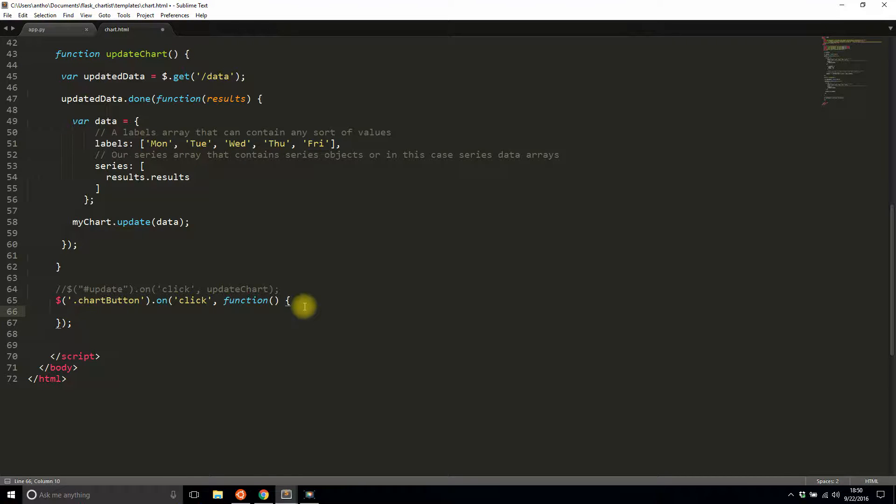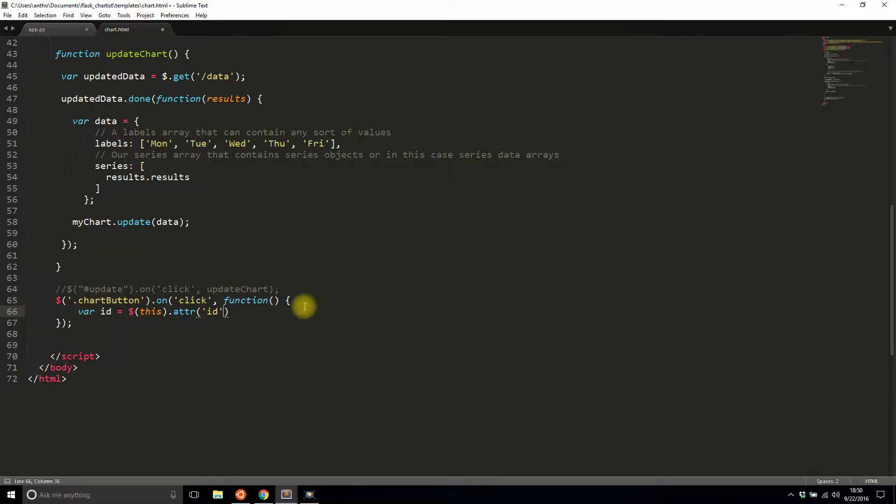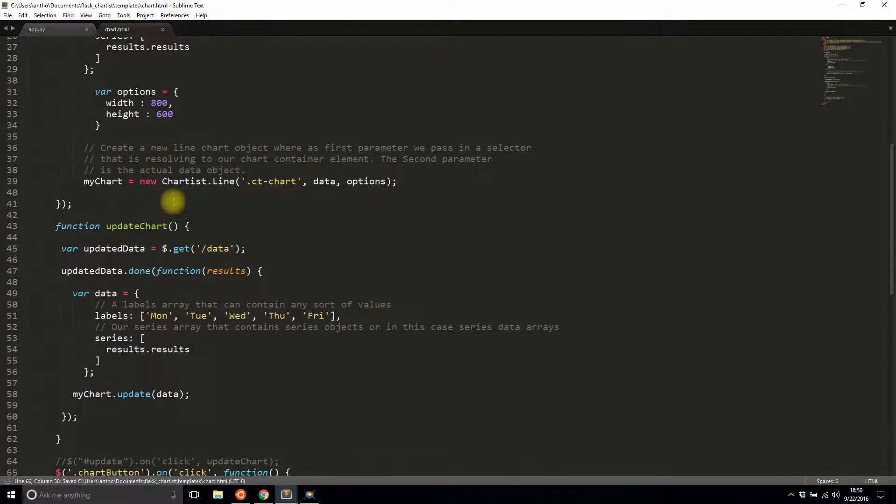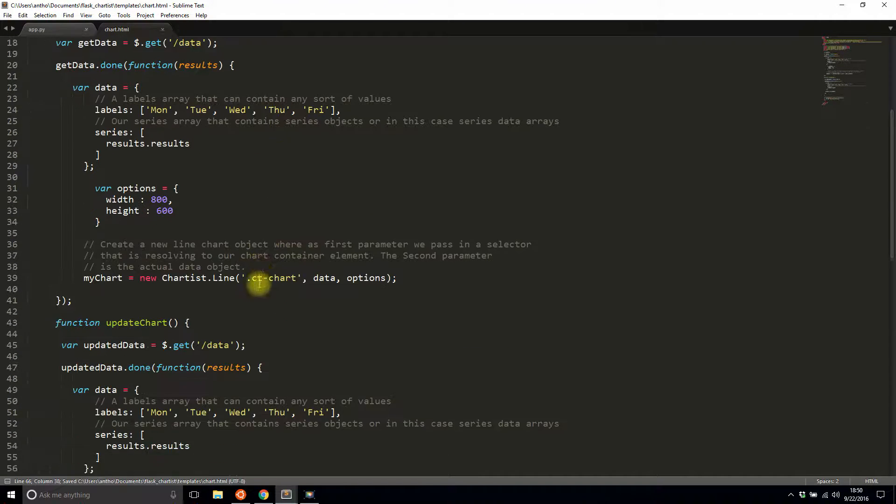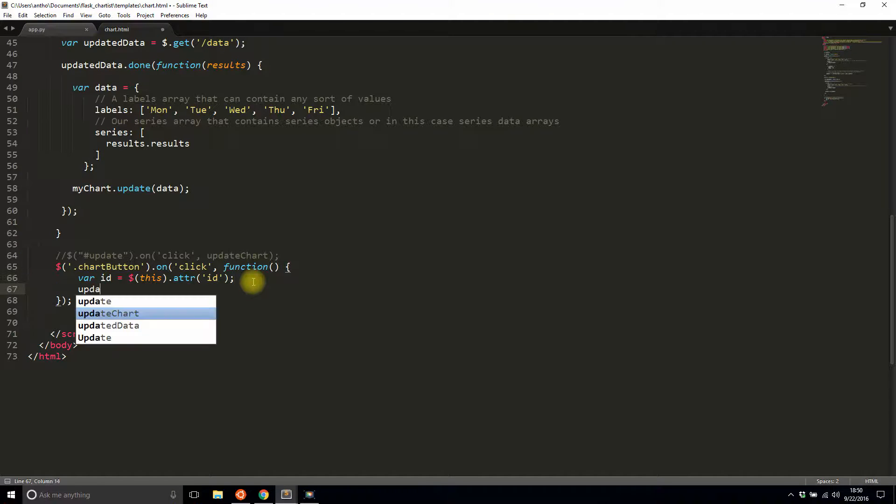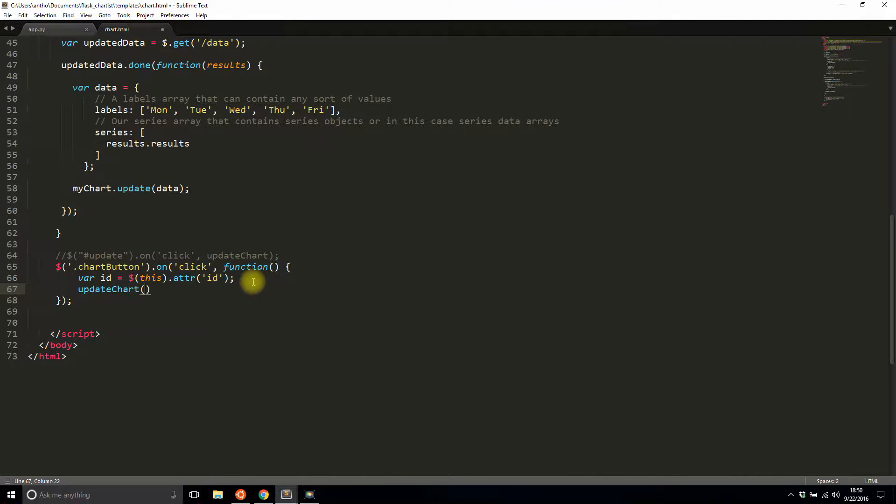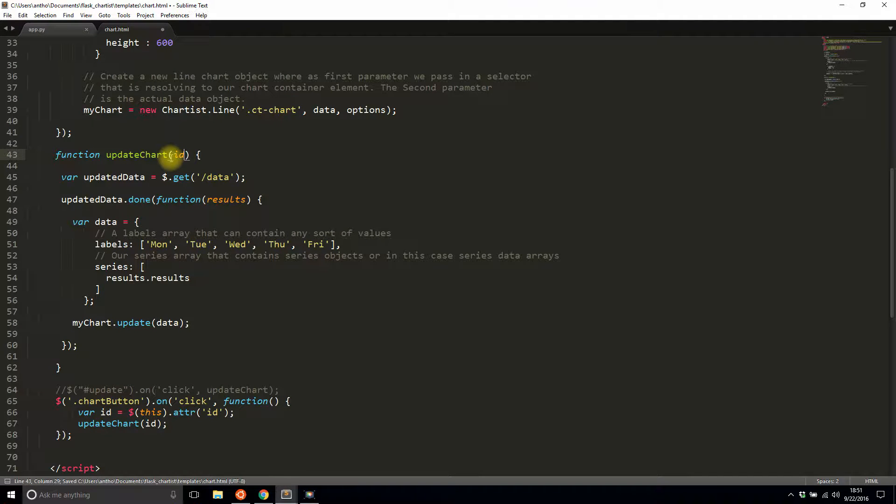The ID is going to be this.attribute ID, so that will give me chart_one, chart_two, or chart_three. I'll pass that to the update_chart function, which doesn't take an ID yet, so I'll add an ID there.